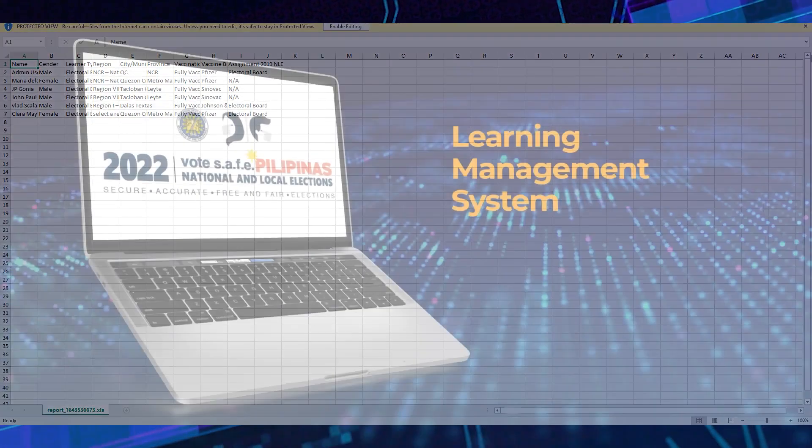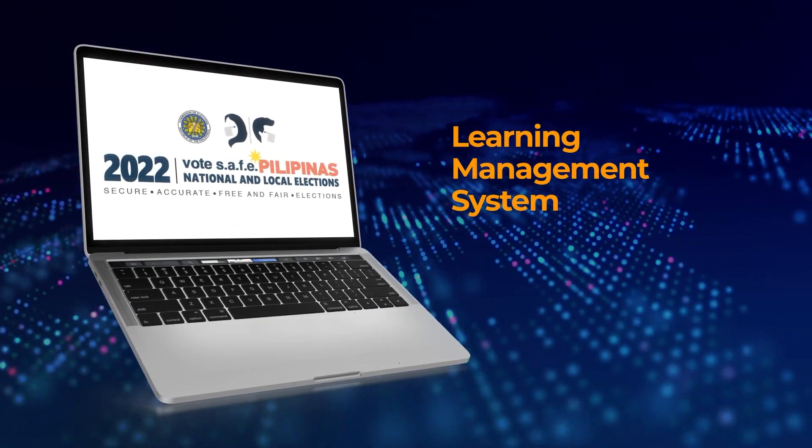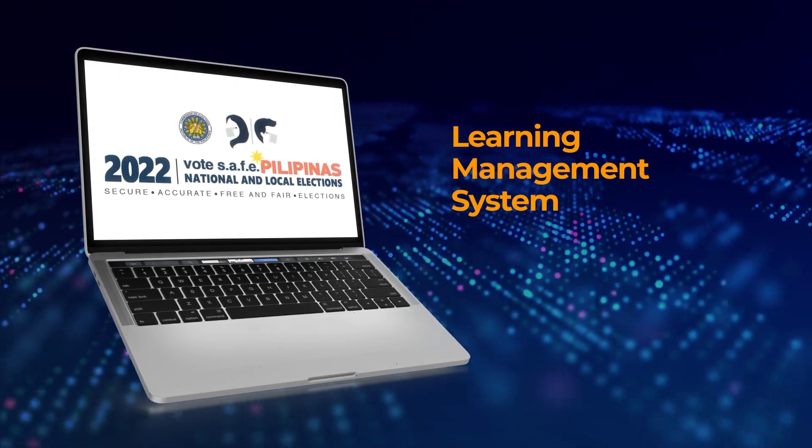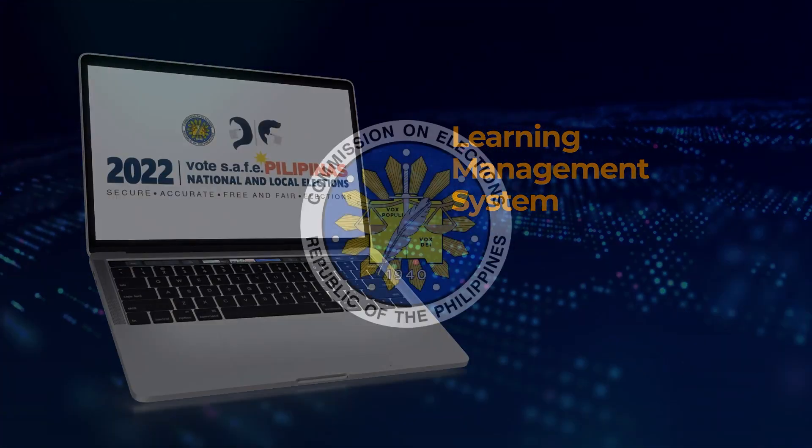The COMELEC LMS, an online training solution for the 2022 elections.